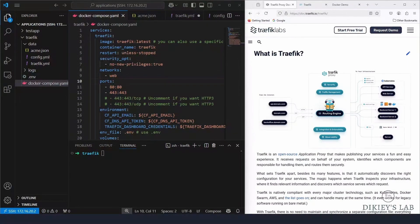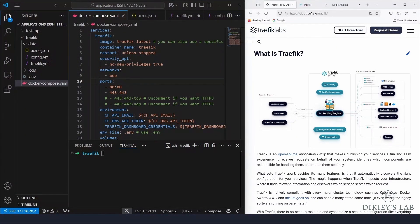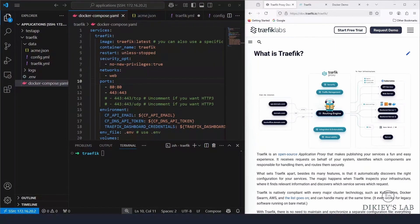So how do we set up Traefik in Docker? We are going to spin up a Docker container for Traefik, then test the configuration with our nginx container that we created when we were installing Docker Compose. We'll configure labels on both the Traefik container and the nginx container that we created in the previous video.